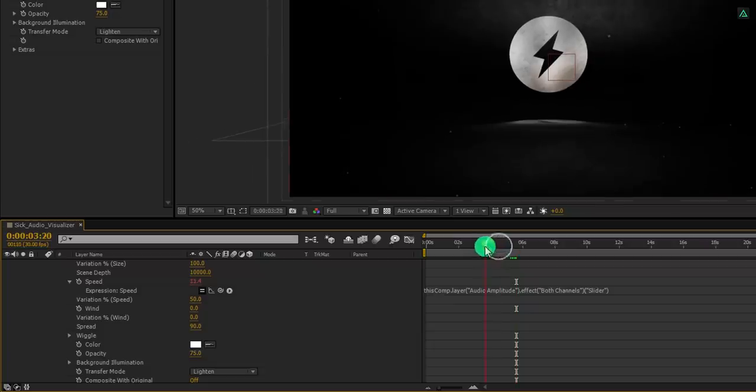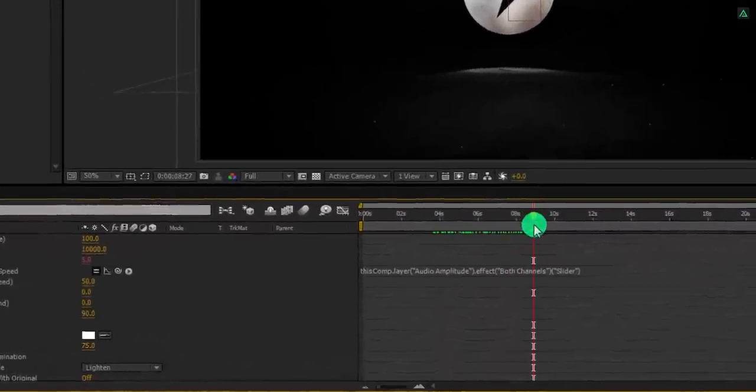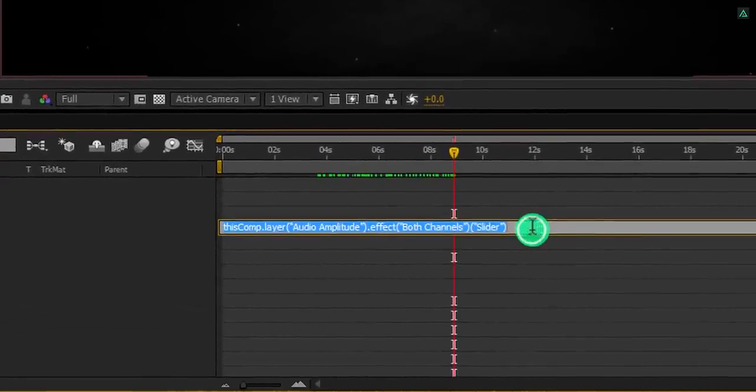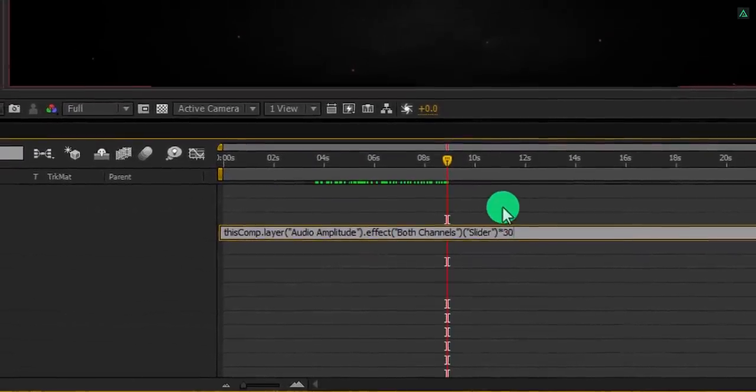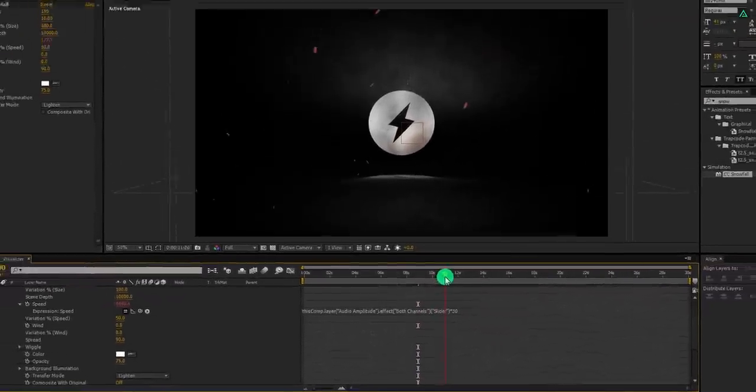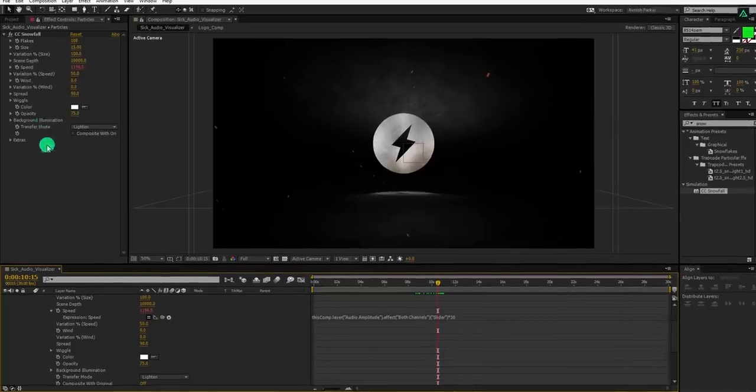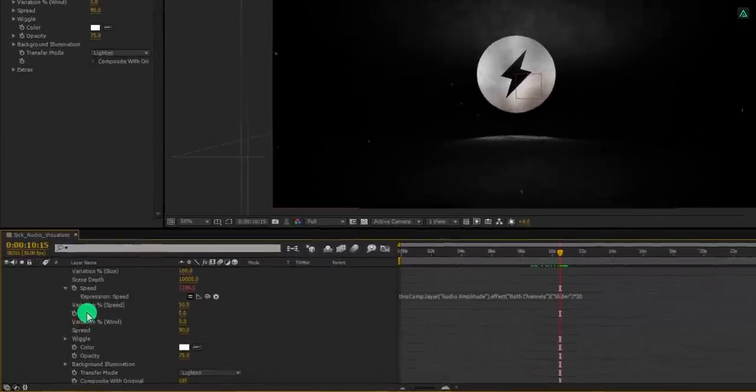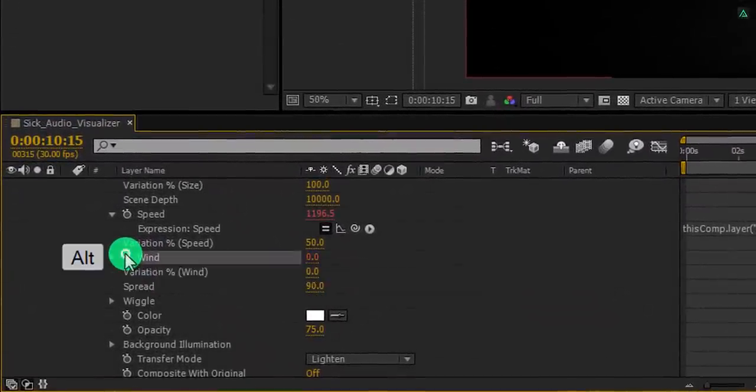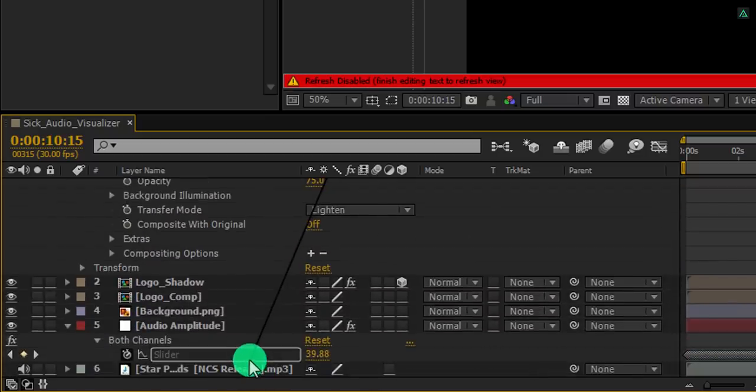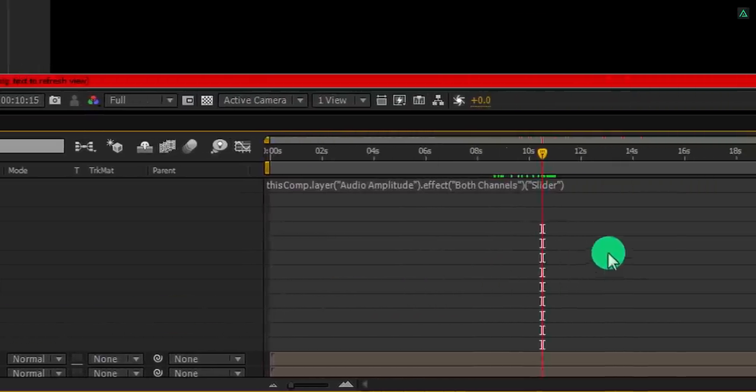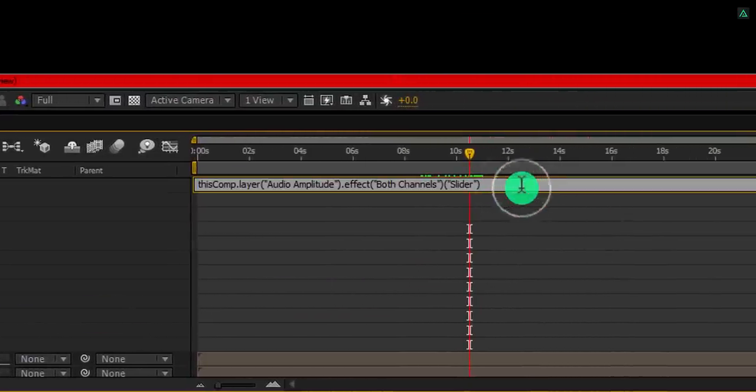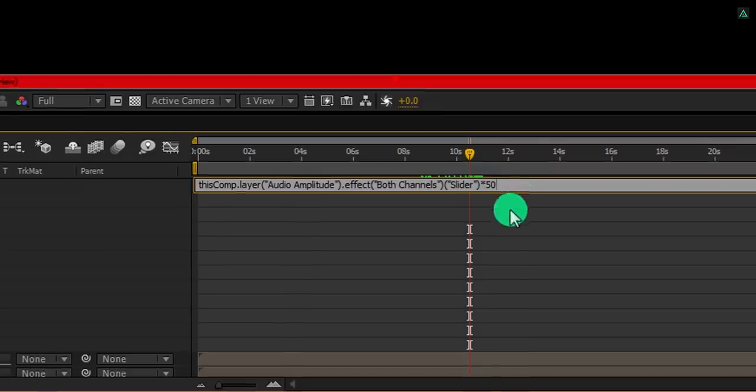It will start reacting with the audio. But the speed value is increasing in a very small amount, and we cannot even notice it. So click on this expression, and at the end, add star 30. It means we are multiplying the value by 30 times. Cool. Let's add the same expression on this wind as well. Again hold the ALT key and click on the stopwatch icon. Grab this pickwhip and connect it with audio amplitude slider. Again click on the expression box and add star 50 at the end of the expression. It means we are going to multiply the result by 50 times.